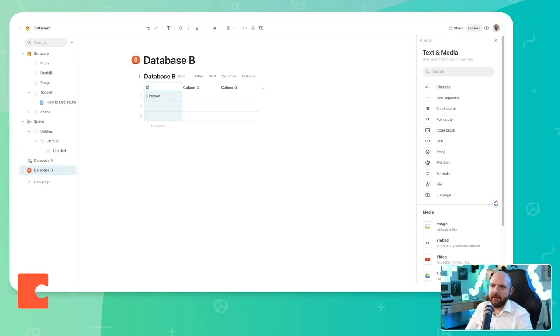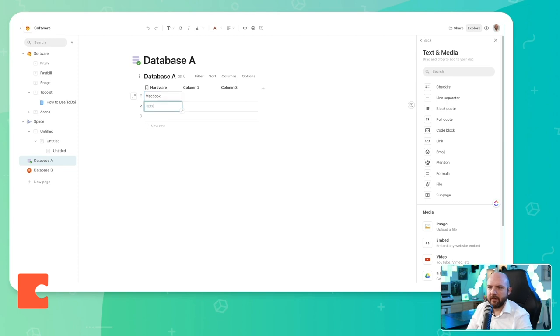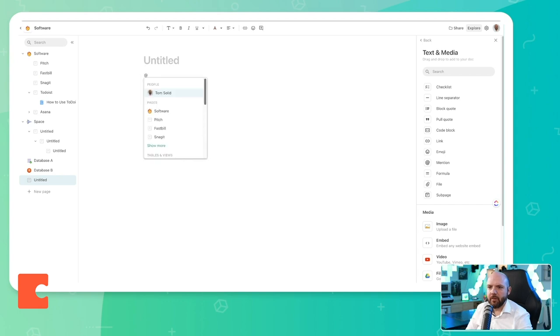So then we have, let's say, software, Coda, Notion, Chrome, and then database A, we say hardware, MacBook, iPad, Windows, laptop, and then I go to a new page. And here I will mention something.